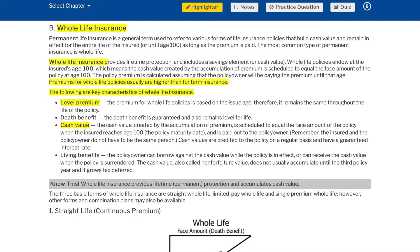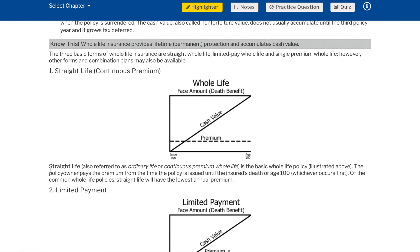Key characteristics of whole life insurance: Level premium — the premium for whole life policies is based on the issue age, therefore it remains the same throughout the life of the policy. Death benefit — the death benefit is guaranteed and also remains level for life. Cash value — the cash value created by the accumulation of premium is scheduled to equal the face amount of the policy when the insured reaches age 100. The policy maturity date amount is paid out to the policy owner. Cash values are credited to the policy on a regular basis and have a guaranteed interest rate. Living benefits — the policy owner can borrow against the cash value while the policy is in effect or can receive the cash value when the policy is surrendered. The cash value, also called non-forfeiture value, does not usually accumulate until the third policy year and it grows tax-deferred.